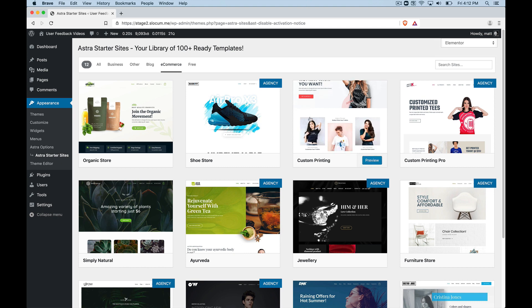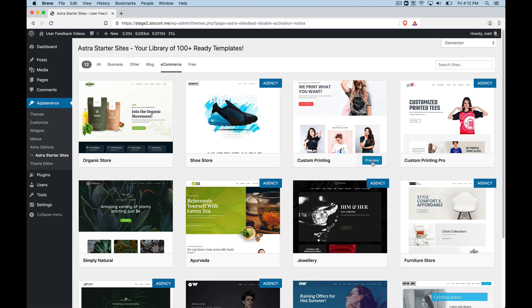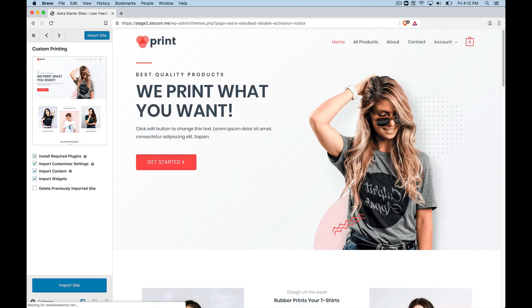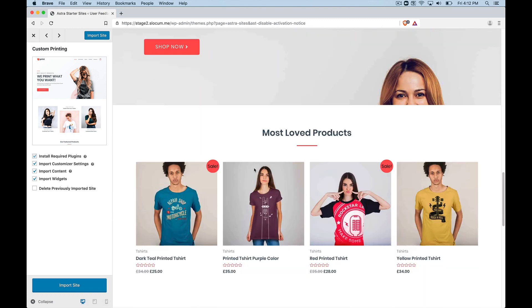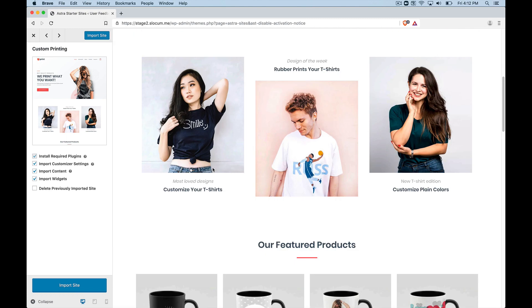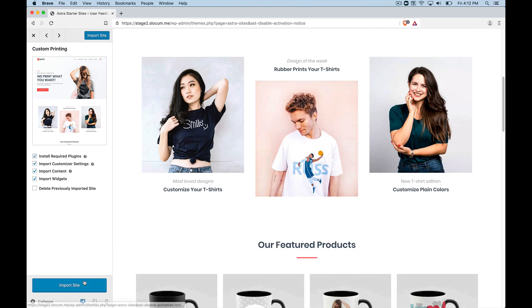And when you activate one of these, let's go ahead and preview this. This is a free one. This is the demo of this example site.